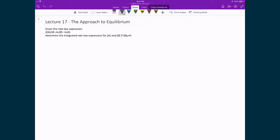Now that we have this rate law expression, let's use it to examine what this system is doing as a function of time — meaning, let's start looking at how components A and B, which are in equilibrium, change as we approach equilibrium.